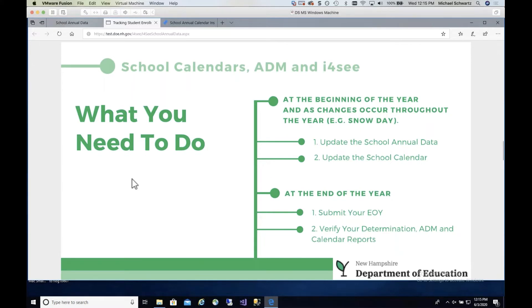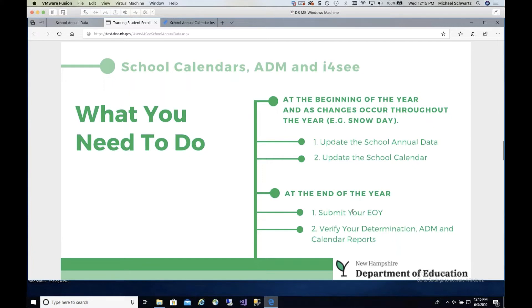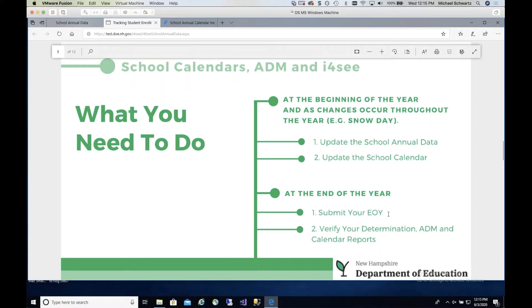What you need to do at the beginning of every year — and we're also asking you to do this now for the 19-20 school year — is go in and update your school annual data and your school calendar. You're going to tell us when school started, when it ended, and all the events that happened throughout the year. You can keep this updated throughout the year, so if on February 5th you have a snow day, you can go in and add it then. After updating your calendar, you'll submit your EOI records at the end of the year, then review termination reports to make sure your calendar is correct.